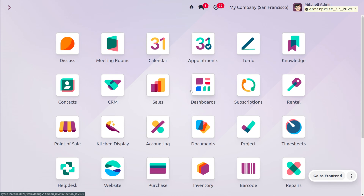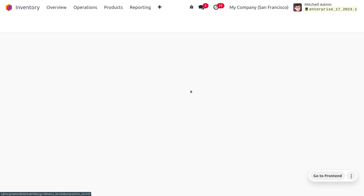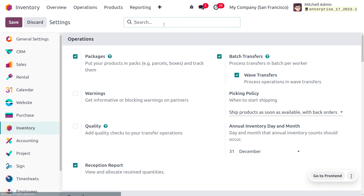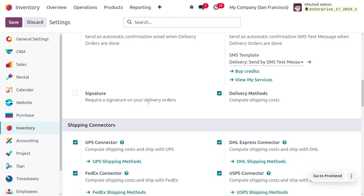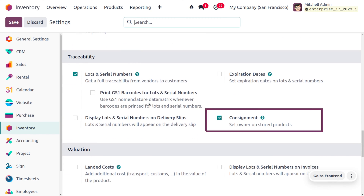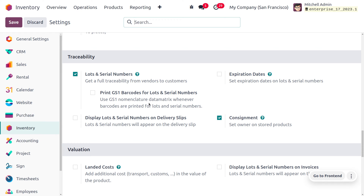This is a marketing strategy that is used and can be easily managed in Odoo 17. Let's kick off the functionality of managing consignment in Odoo 17. To manage consignment, go into the Inventory module. We need to enable consignment from the configuration settings. Under the Traceability section, you can find the consignment option, which lets you set owners for stored products.